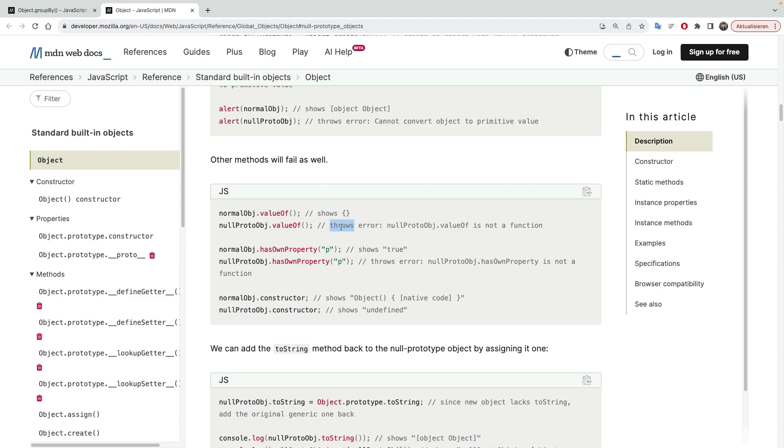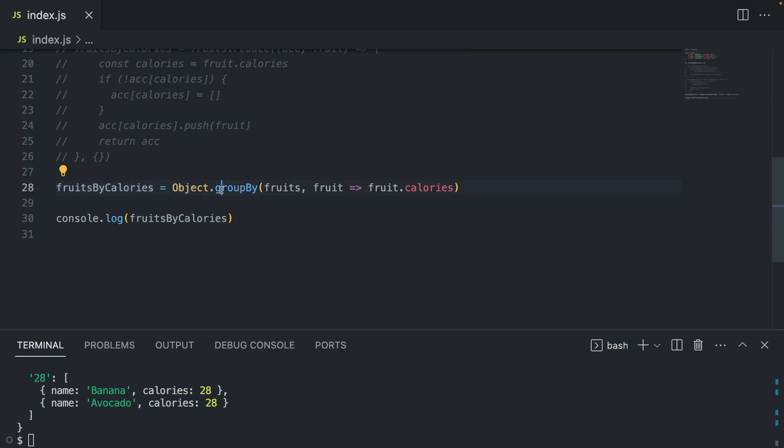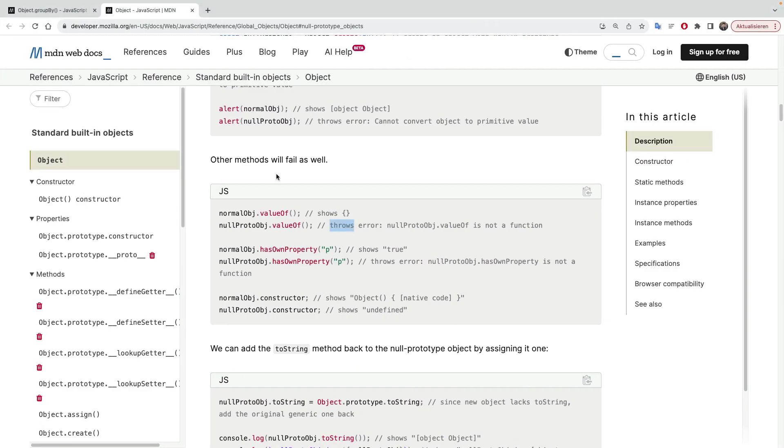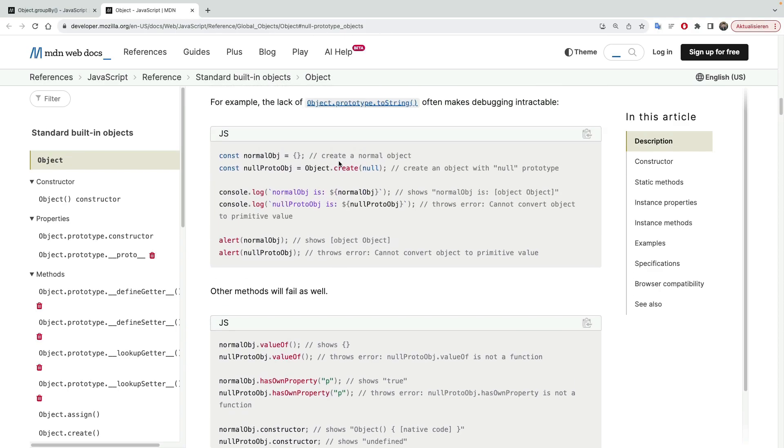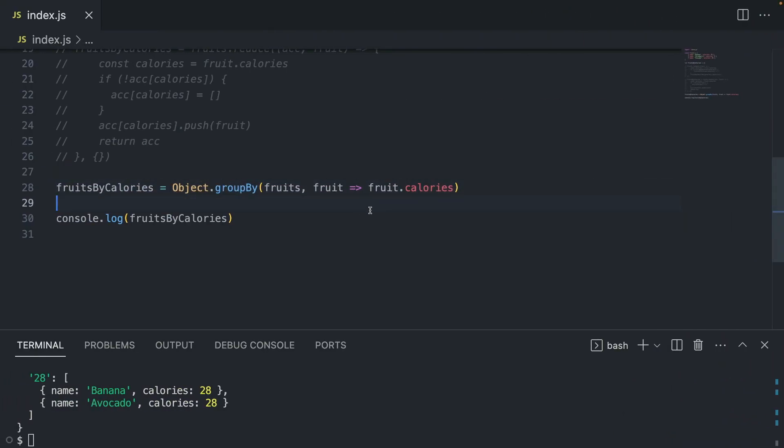So normal methods that you're used to, that object would usually have, will not work for this fruits by calories object. This is a null prototype object, meaning it doesn't have its own prototype. It's kind of clean. And why? You would ask, like, why do they even exist if they are lacking methods? Well, for many reasons. But first of all, in order not to clutter the prototype, because it's going to be considered like a completely new object without any history. And it also actually prevents a lot of security risks. Meaning, an intruder is not able to pollute the prototype of an object.